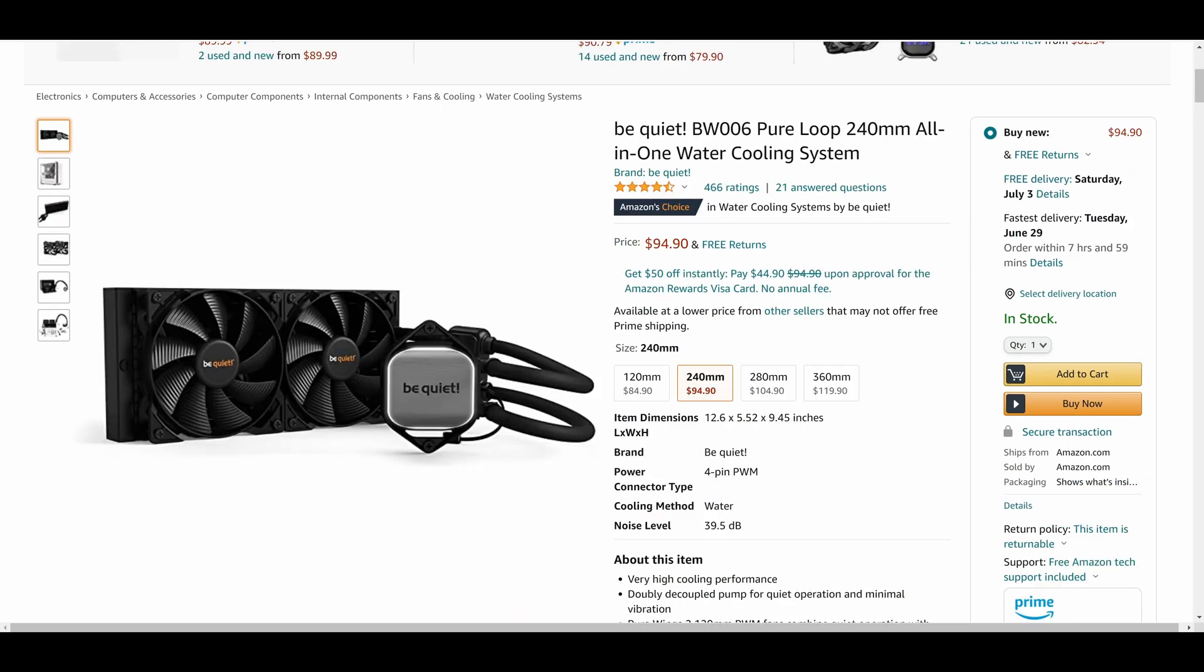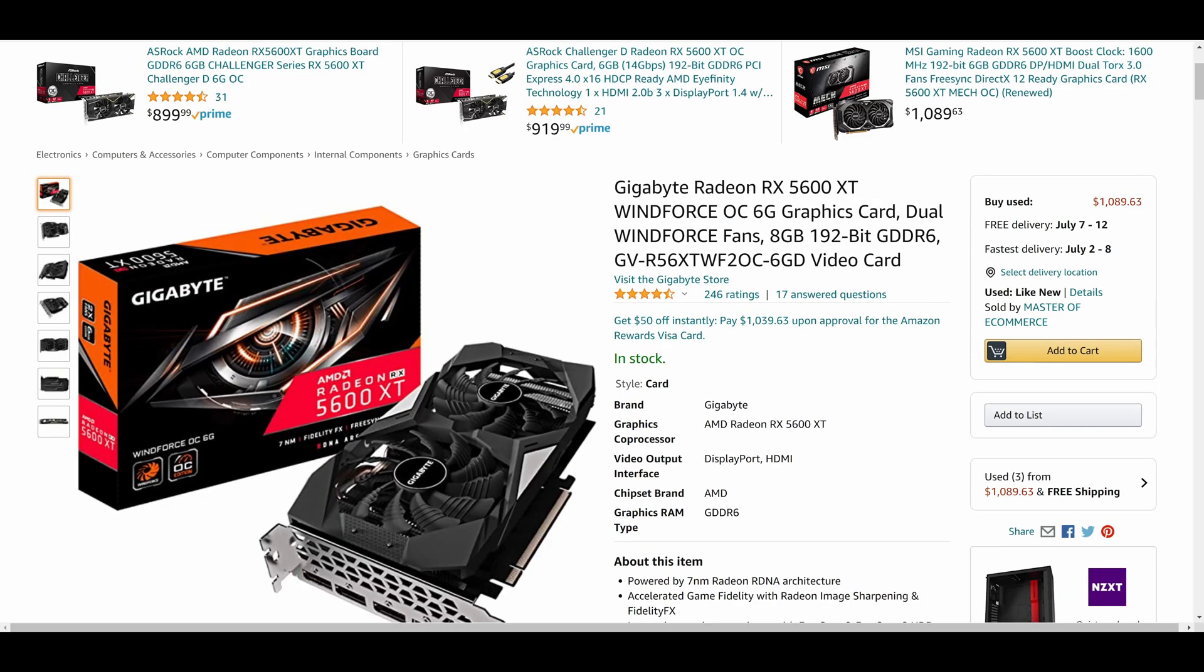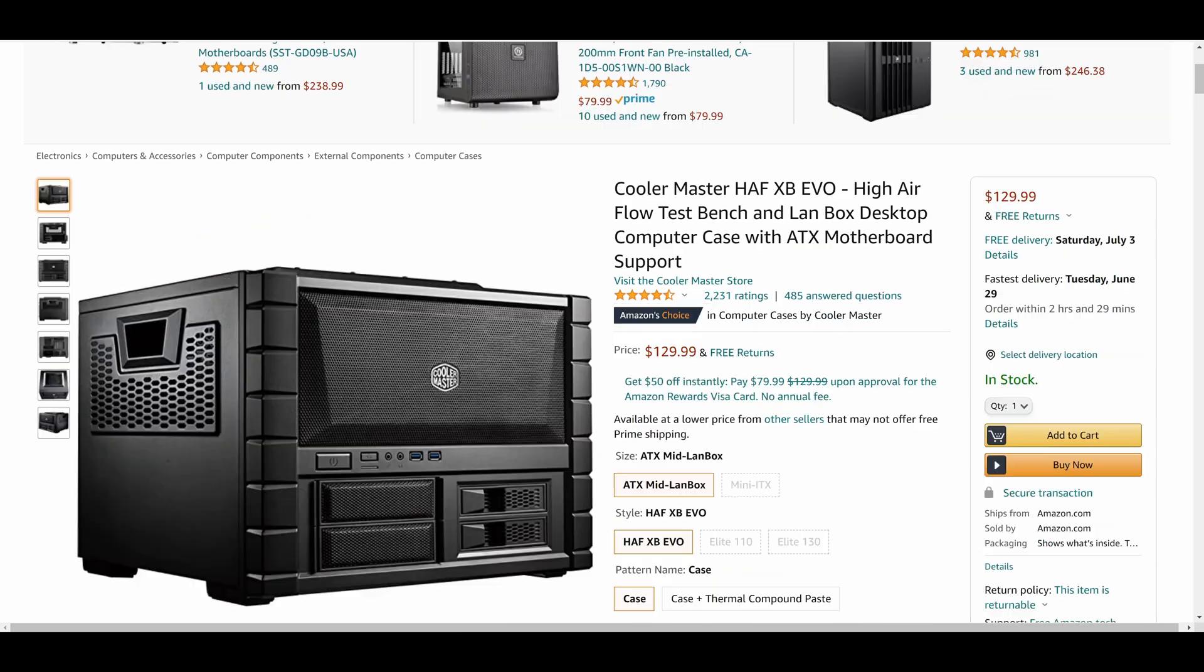CPU cooler, we are running the BeQuiet BW006 Pure Loop 240 all-in-one water or liquid cooling system. For the graphics card in the system we have the Gigabyte Radeon RX 5600 XT WindForce OC 6 gig graphics card.